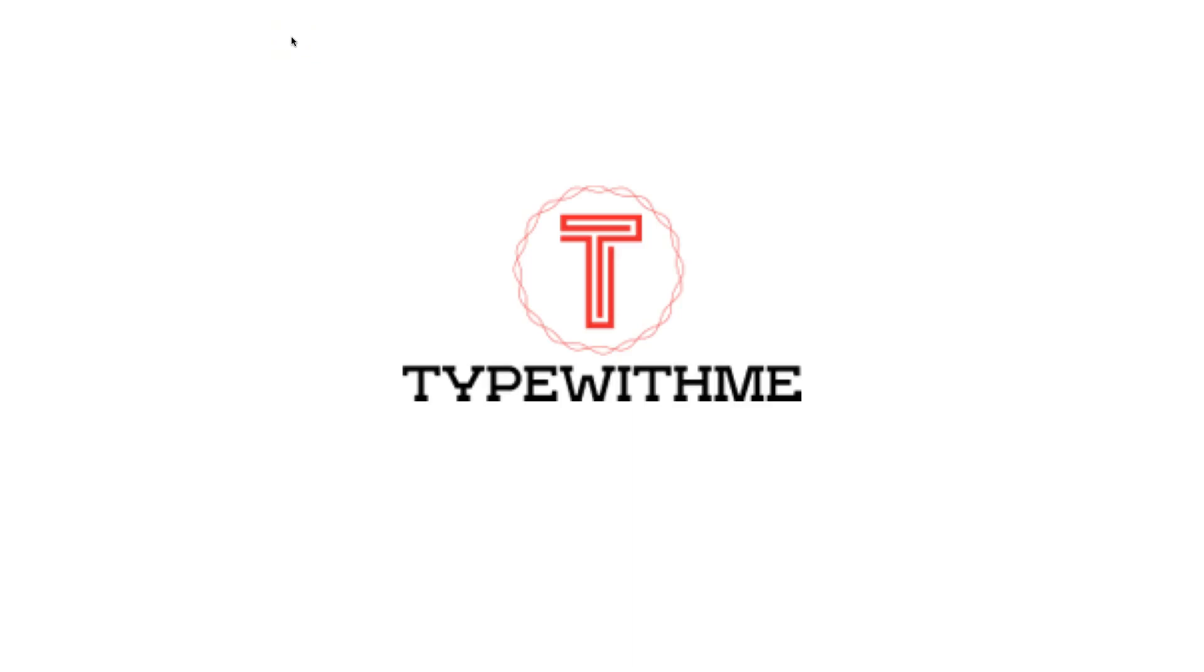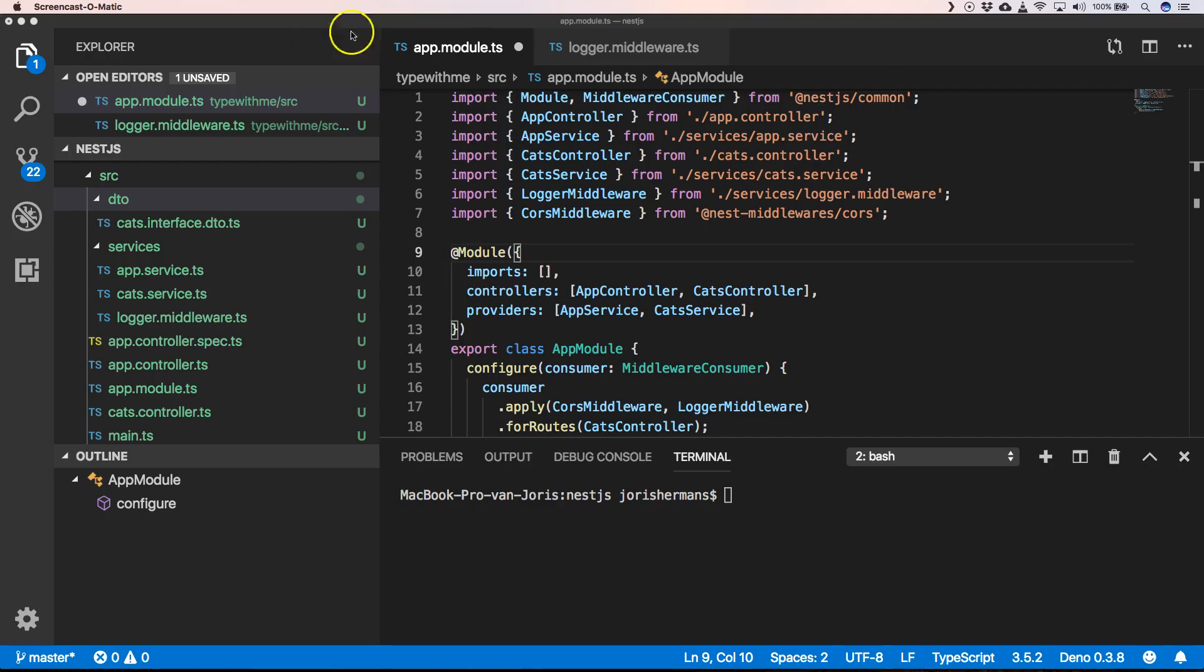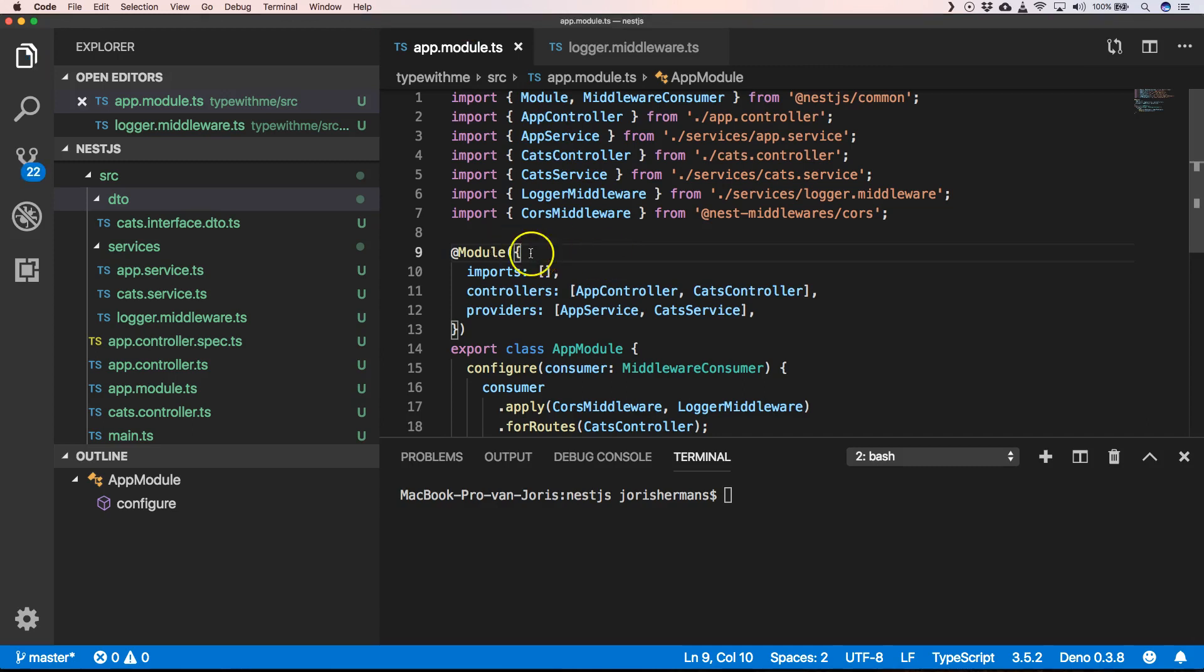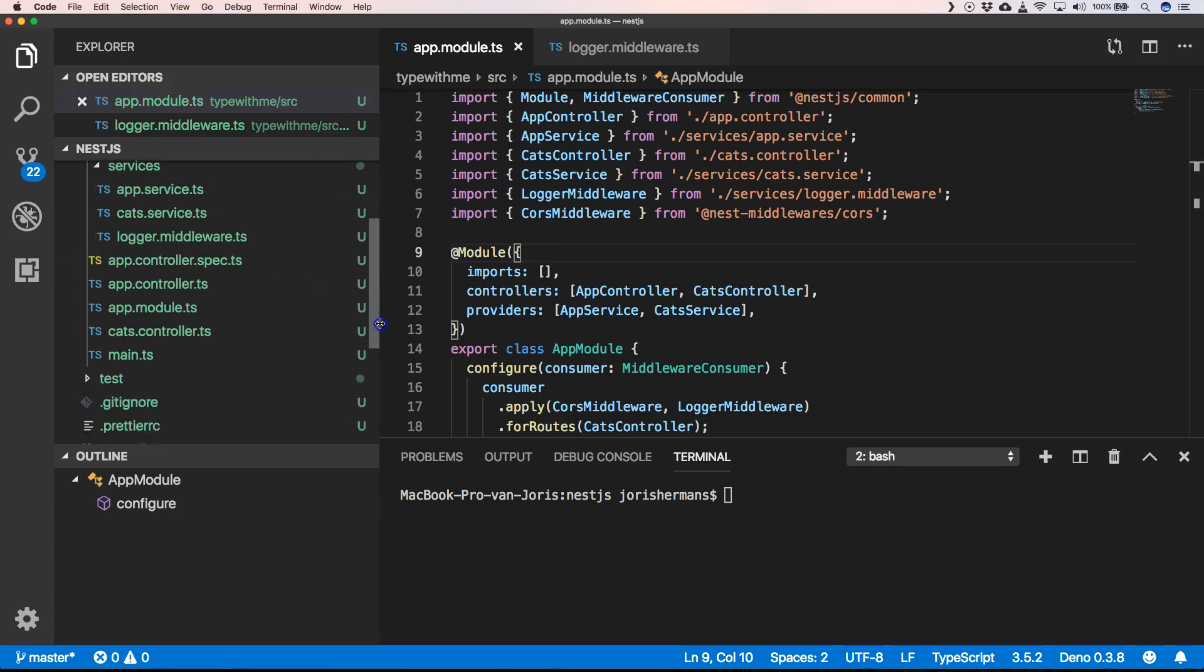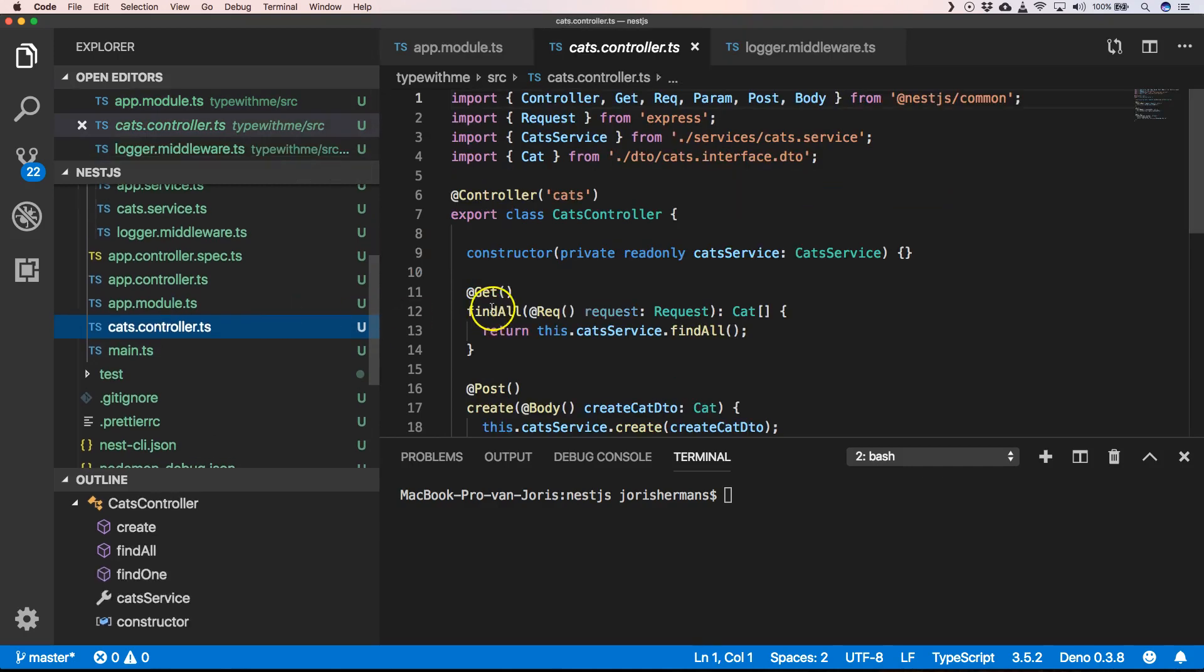Hi and welcome to another Type with Me video tutorial. In this video tutorial we will talk about pipes within Nest.js. This is a video in a complete series of videos. Here we're going to talk about the pipe decorator and why it's so important.